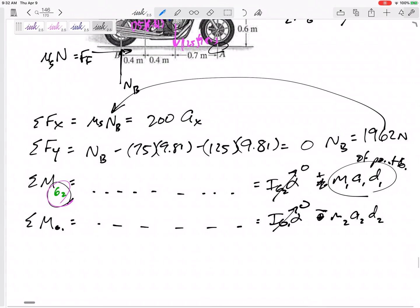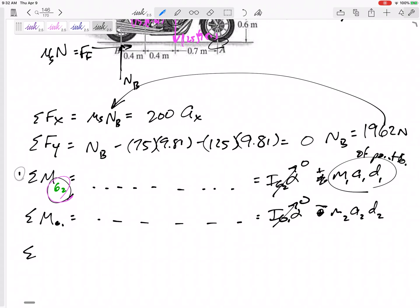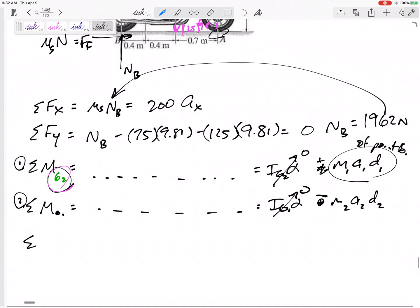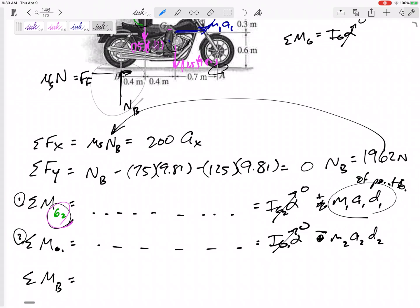Either of those options would work, giving two equations and two unknowns. But what if I sum the moments about point B? If I sum the moments about point B, NB goes straight through it and the force of friction goes straight through it — eliminating those unknowns from the equation. So I'm going to sum the moments about point B.